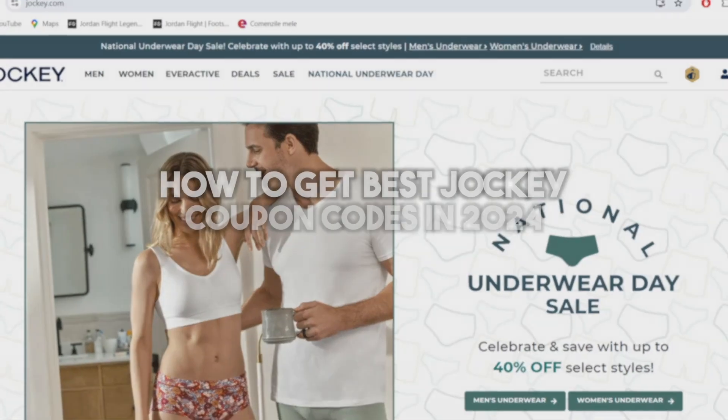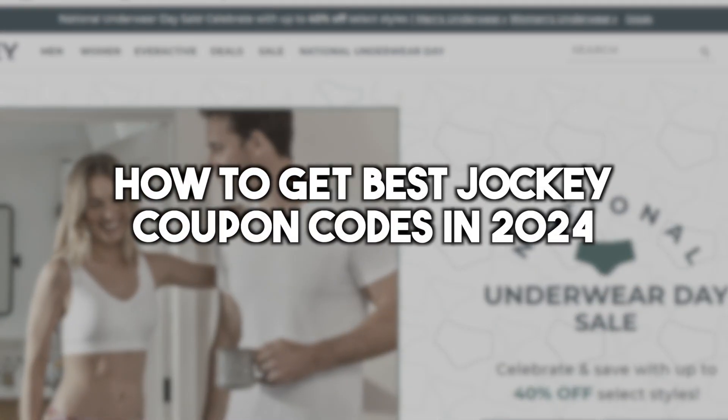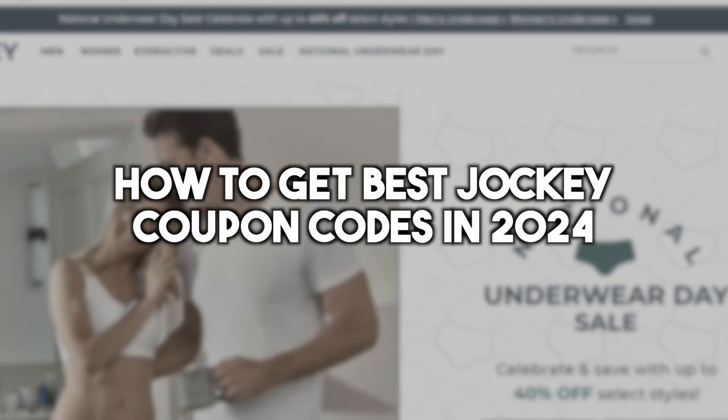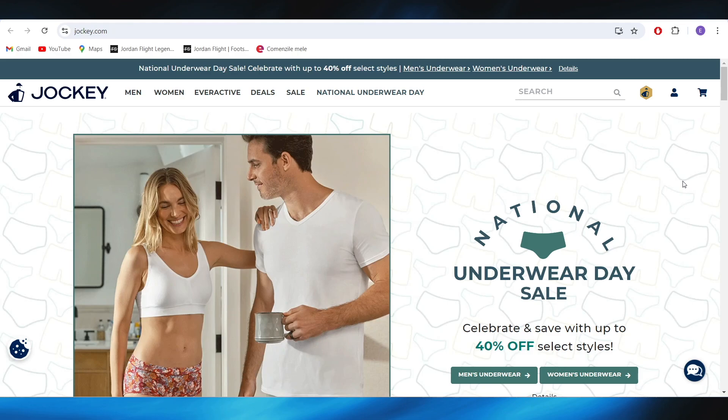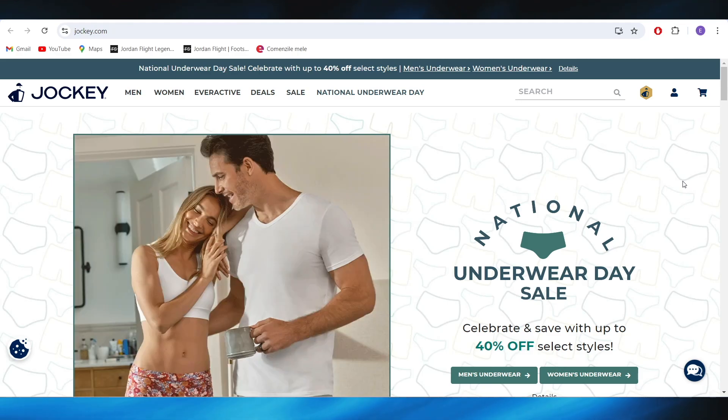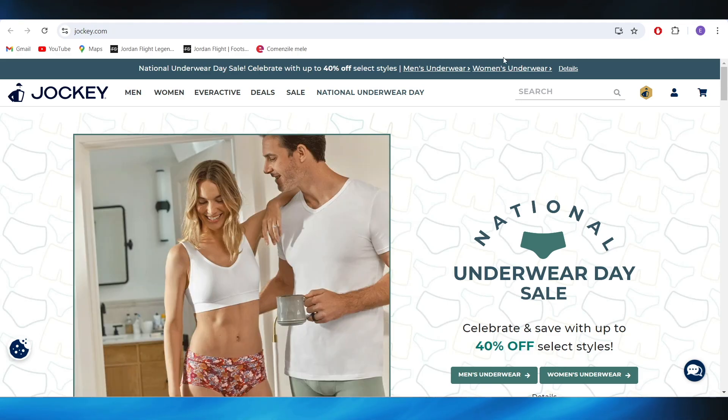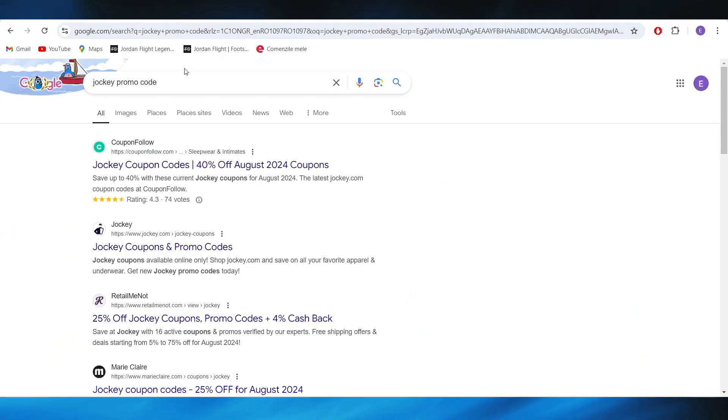In this video, I'm going to show you how to get the best Jockey promo codes in 2024. This is pretty simple, so let's jump right into it. Open your web browser and search for Jockey promo code.